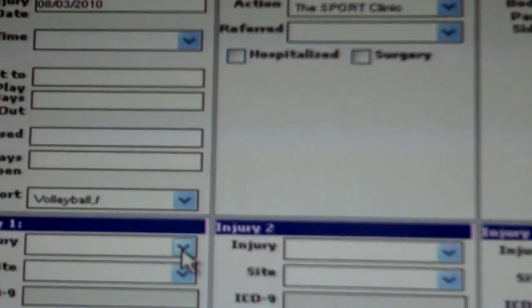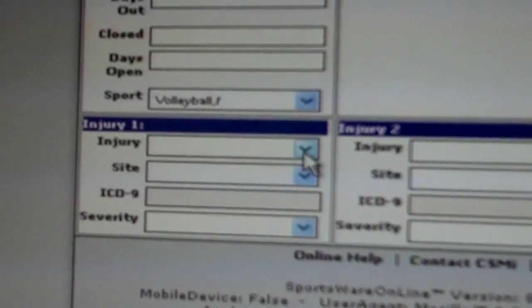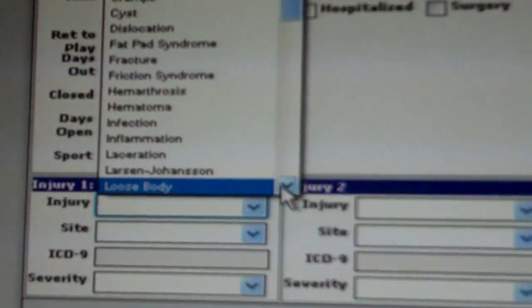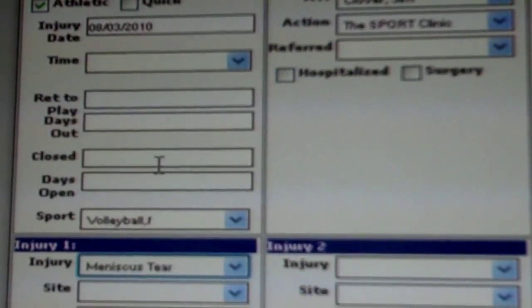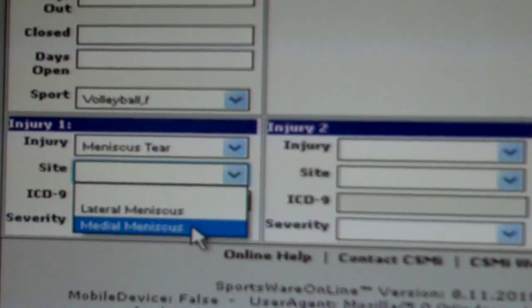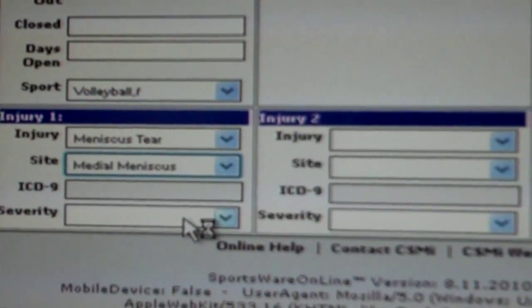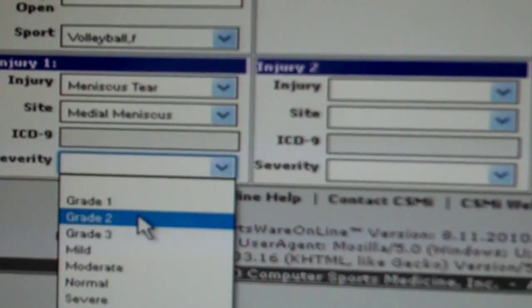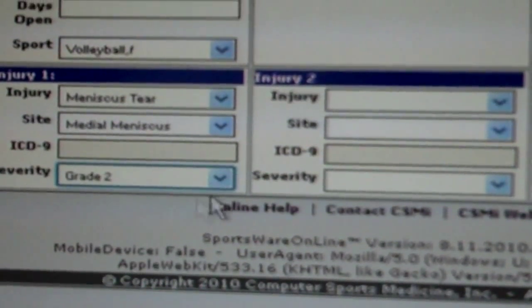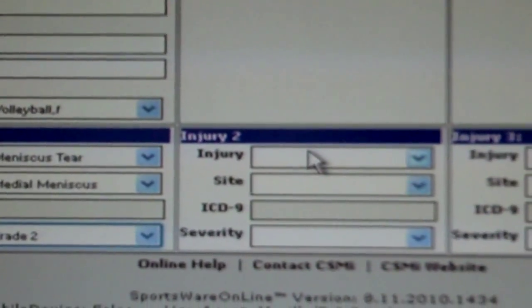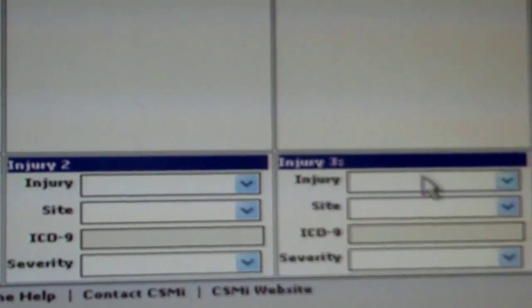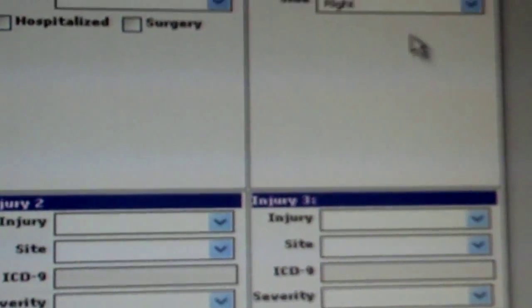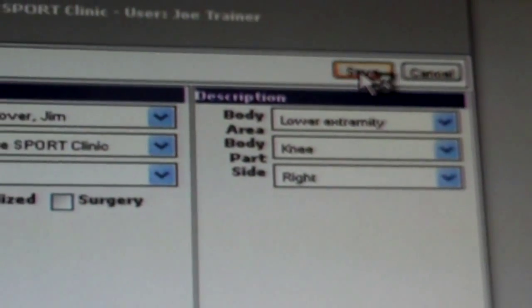Once the three top boxes are completed, you are now free to move to the bottom boxes. Under the box labeled injury 1, select the drop down menu labeled injury and select the specific injury your athlete possesses. Under sight, select where the injury is. Under severity, select the grade that your athlete's injury is. If this athlete has multiple injuries, the following injuries can be entered in the injury 2 and injury 3 boxes. When you are done completing this page, go to the top and select save.